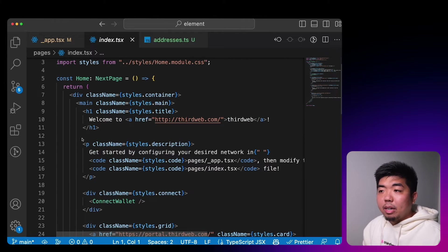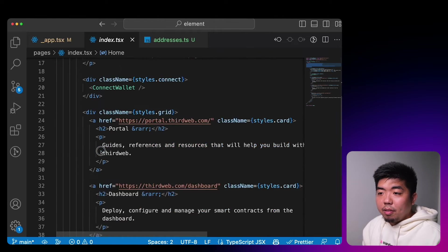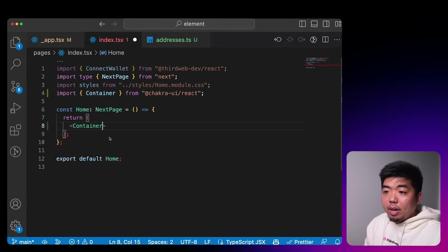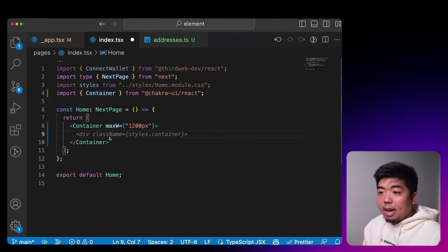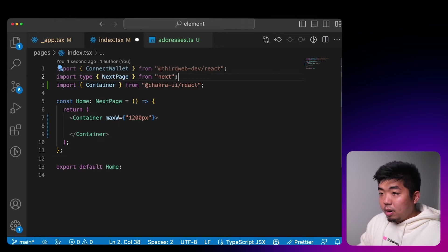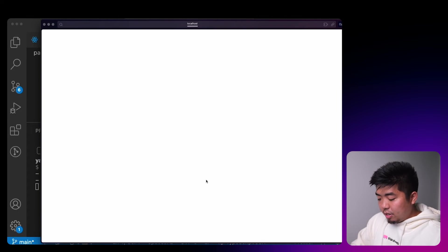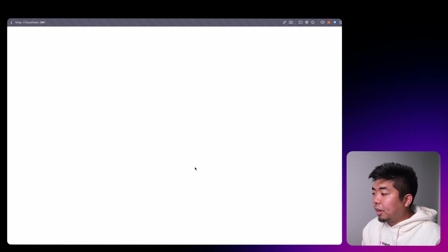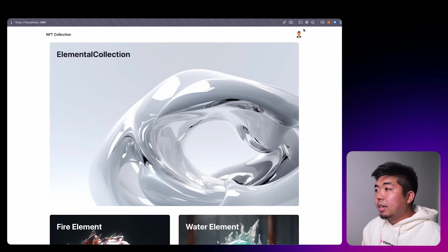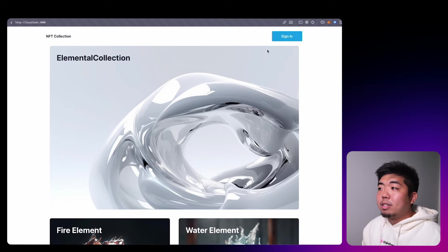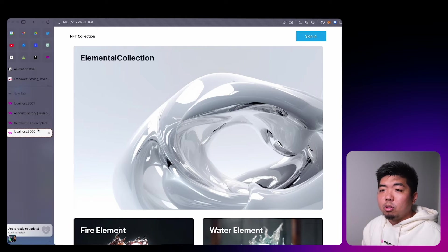In our `index.tsx` file we have some templated code that we'll remove. I'll create a container with Chakra, set the max width to 1200 pixels, and clean up what we don't need. If we run `yarn dev` we can look at our application — it's working but nothing is on the screen yet since we haven't added anything. Looking at our demo, we need to create a nav bar with a profile option, sign out, sign in wallet connect button, and a title.